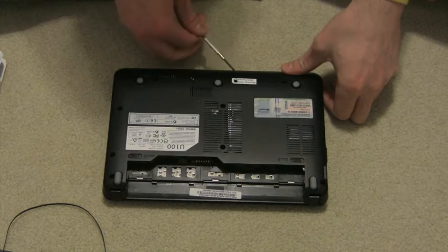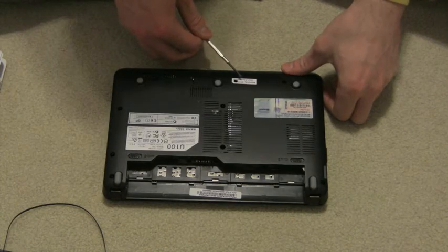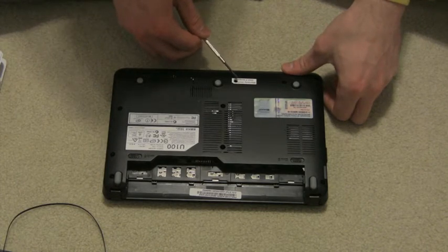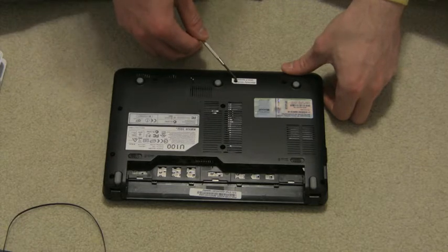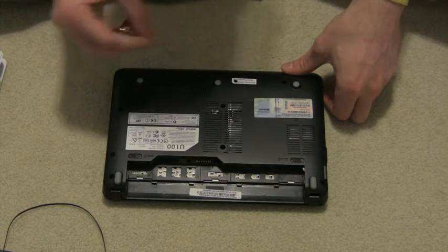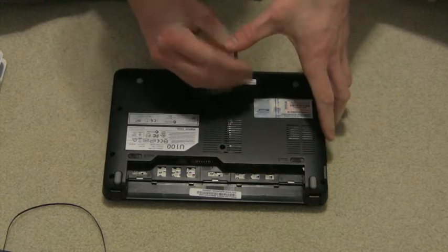This one is on the bottom, underneath the warranty sticker, and it says void if tampered, so you need to break through the sticker to get that one out.